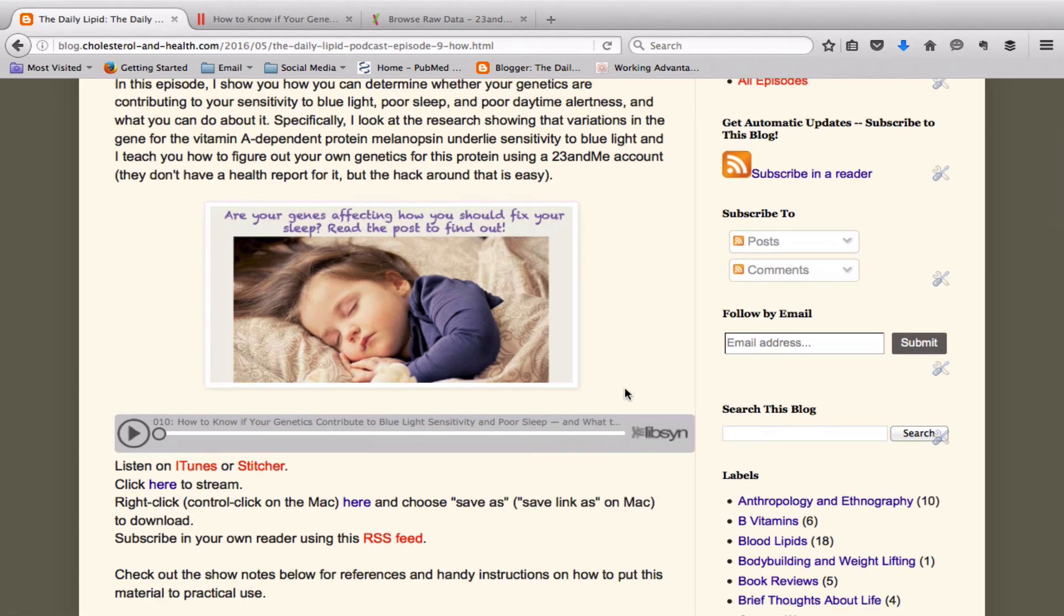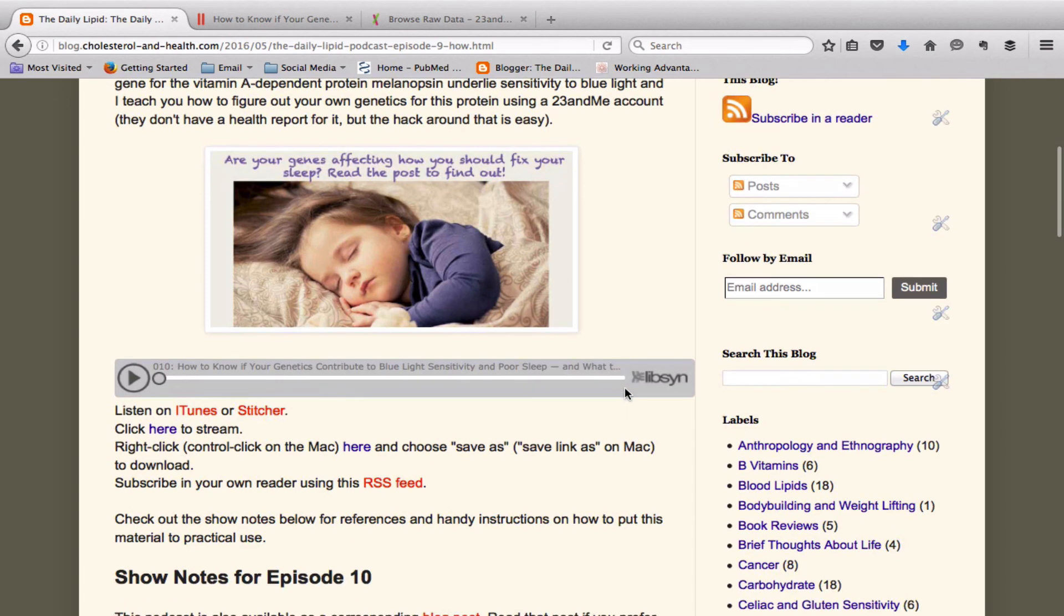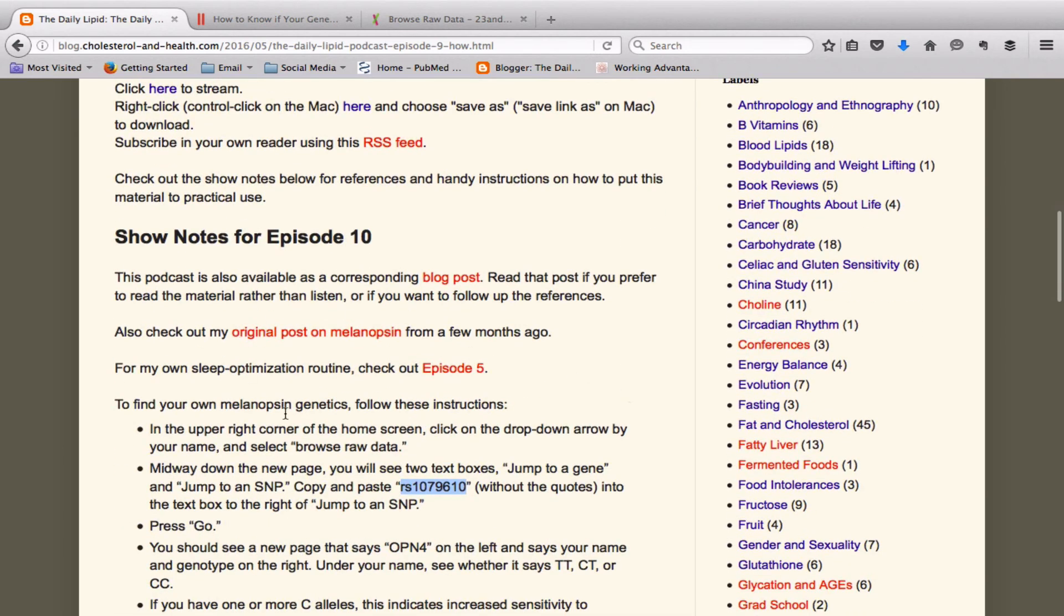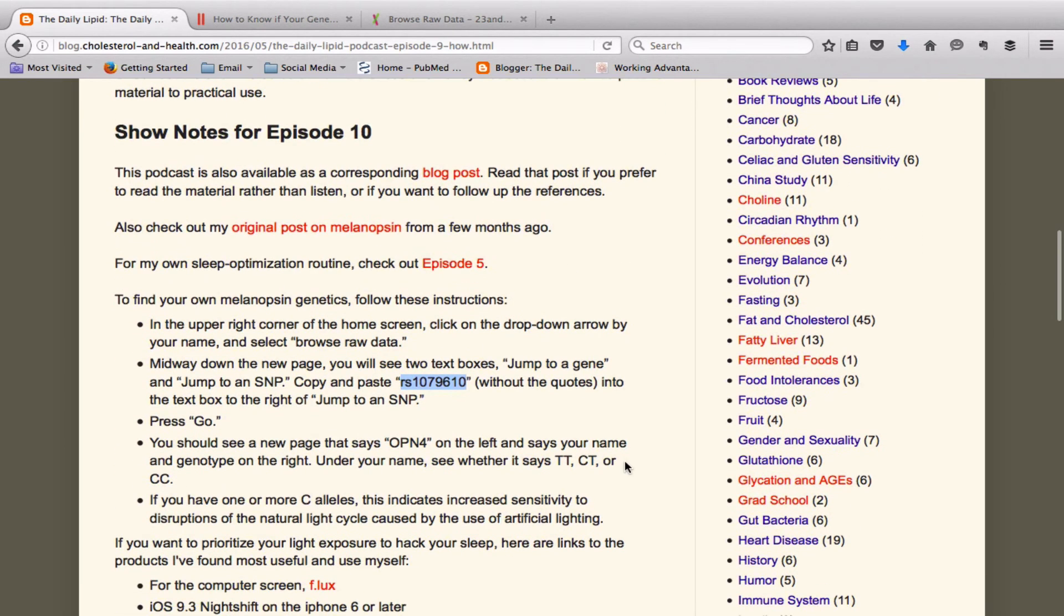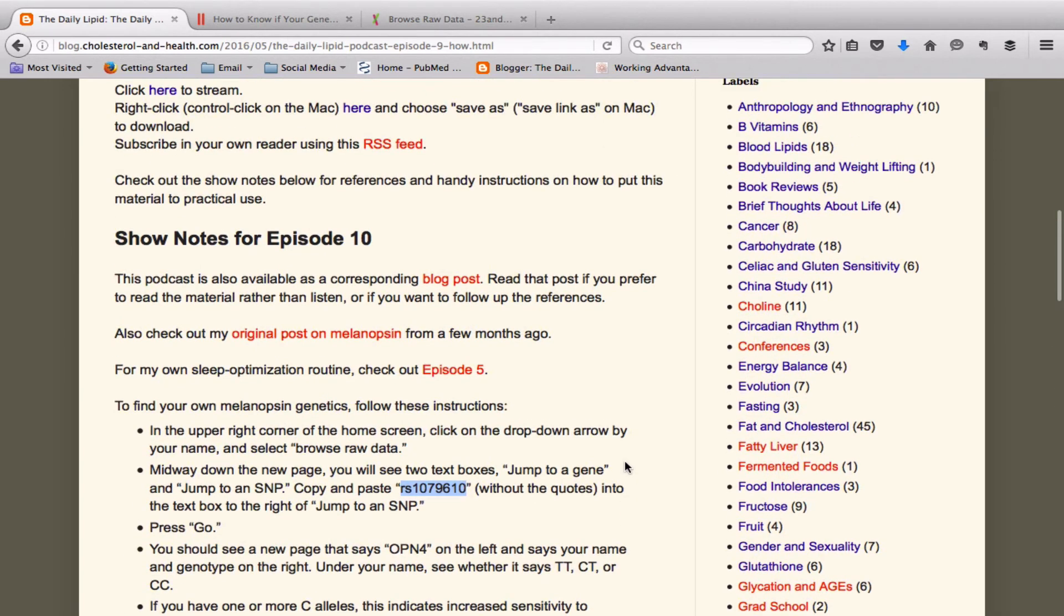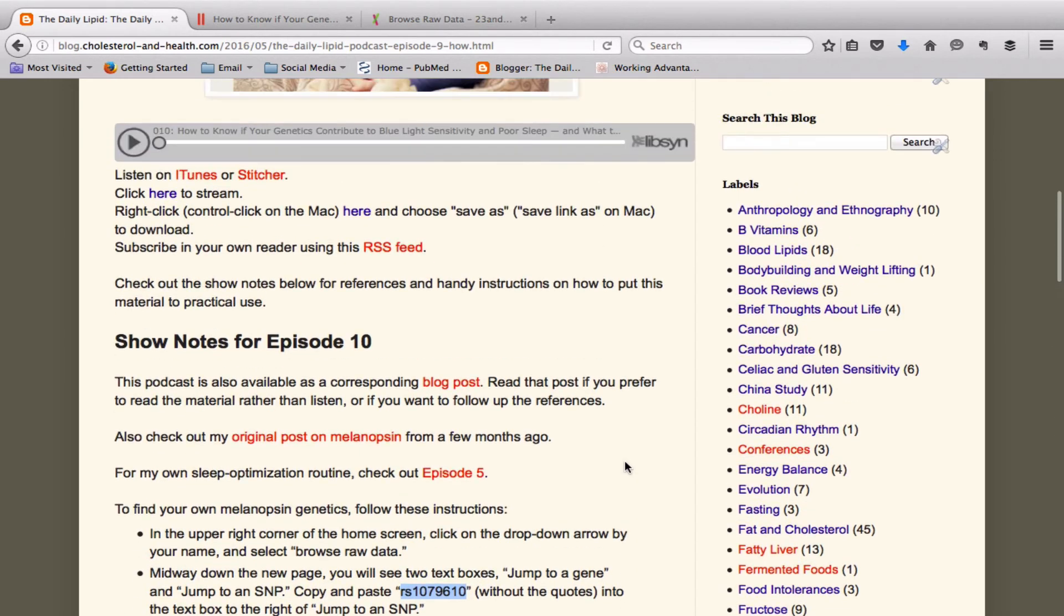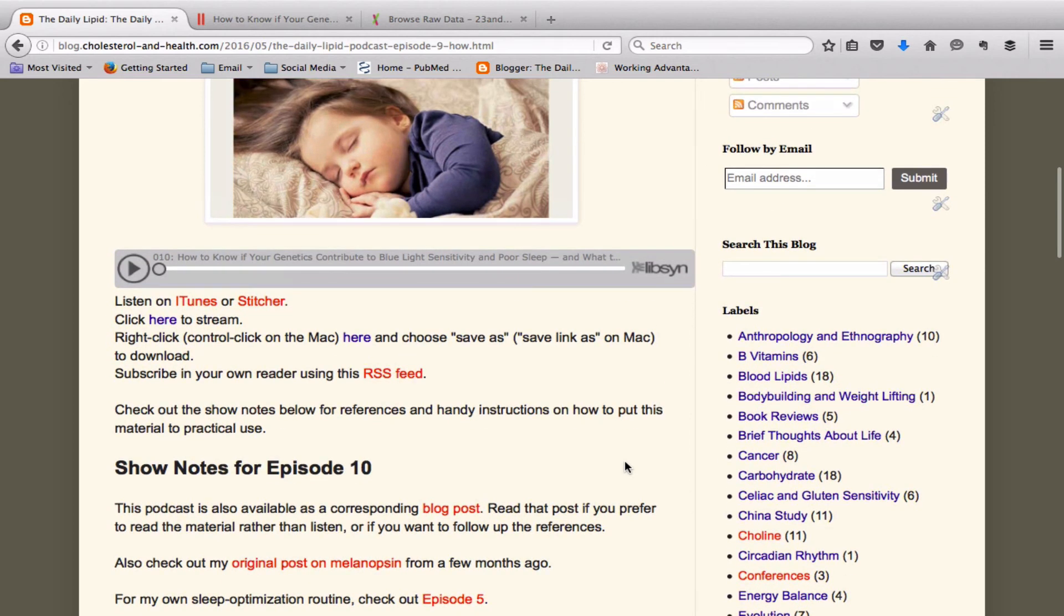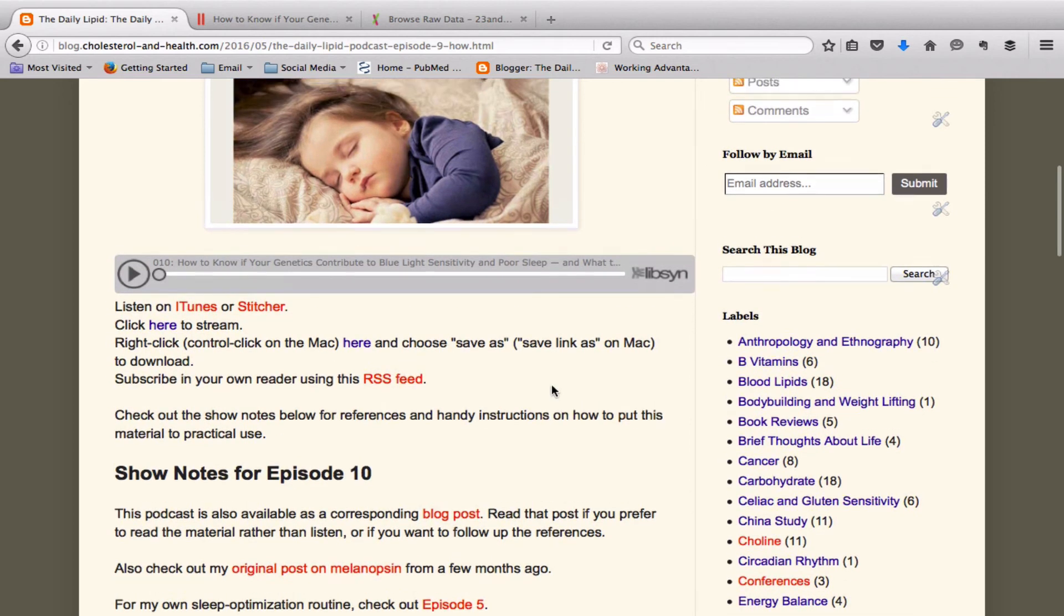And actually come to think of it, I should put an index in the show notes of where different types of information start to make it easier to get around in. By the time you watch this video, that index will probably be there. So use that index and skip to the section that you want in the podcast to learn about how to make a light optimization routine.